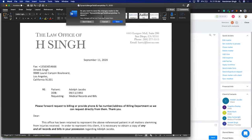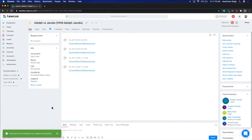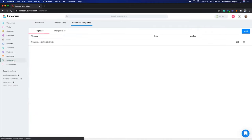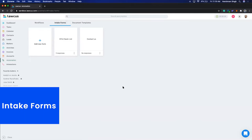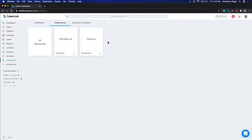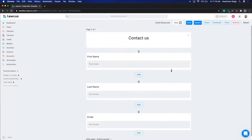We'll do more webinars for a detailed discussion of each part. Today we're giving the overview. Now I want to show you intake forms — how you can create a simple intake form. In Locus, click on Automation, then Intake Forms. Here you can build intake forms to use as a contact form on your website, embed them, share with clients, and add conditional logic.